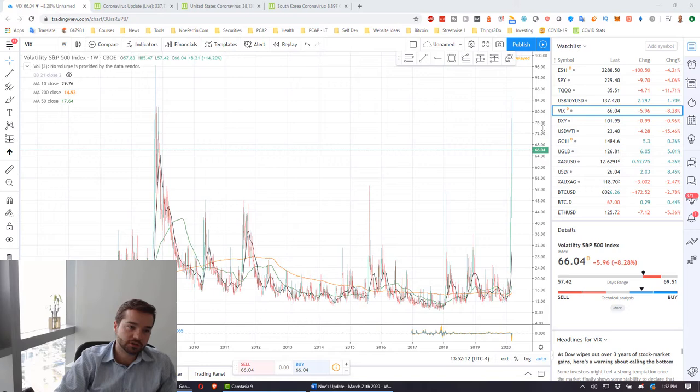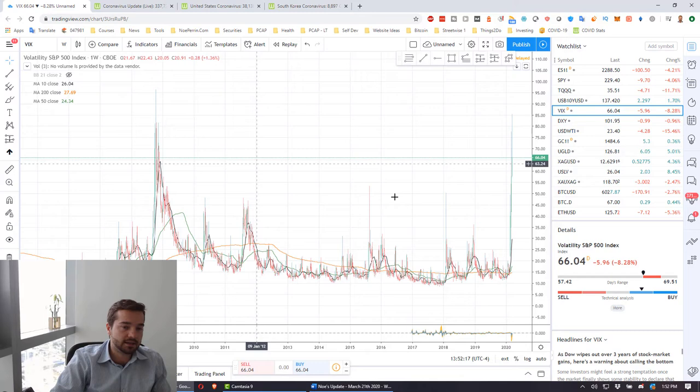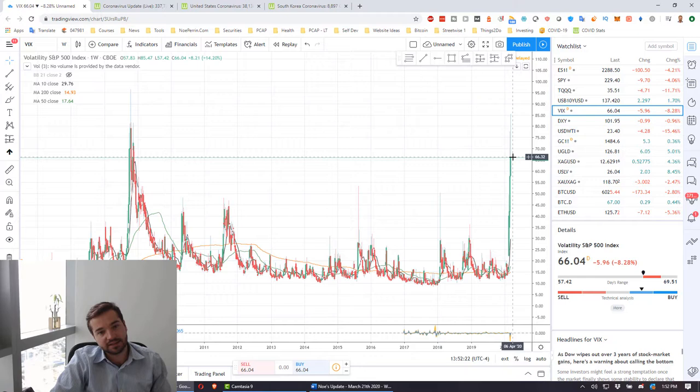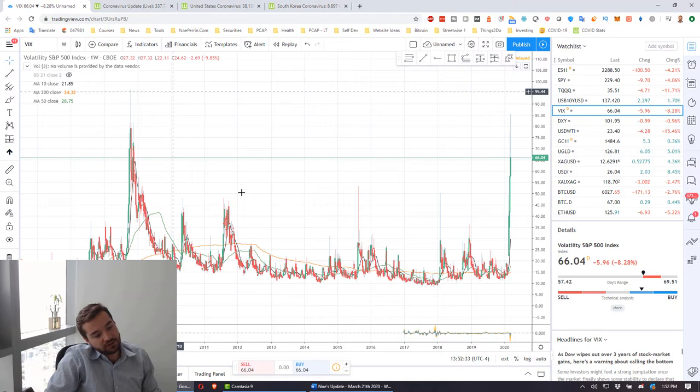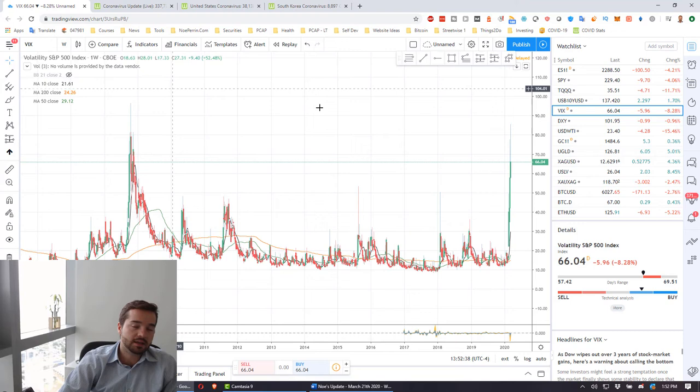We're looking here at the VIX, which is the volatility index for the S&P. You can see we're at very elevated levels at 65. We were at 85 earlier and the peak of the 2008 financial crisis was 96, so we're definitely in very uncertain times. There's a lot of volatility in the market, which also means there's a lot of opportunities right now to take advantage of.